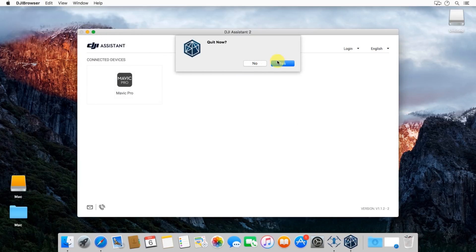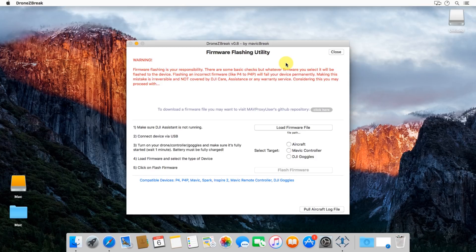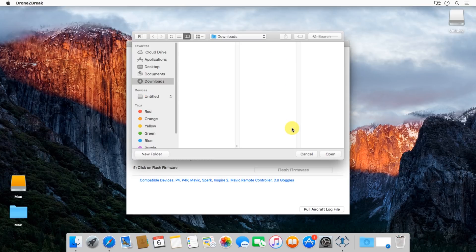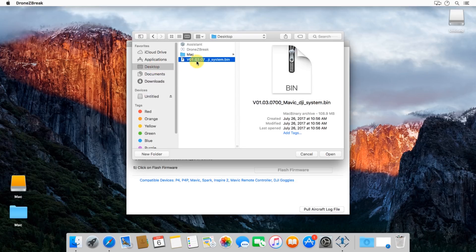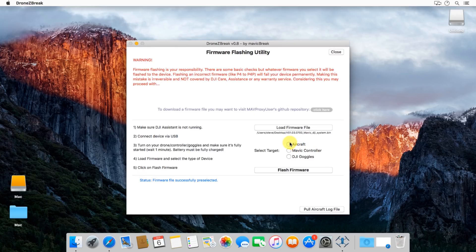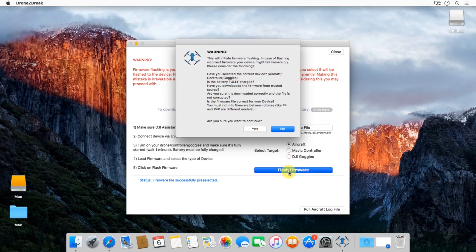Then go back to the firmware flash utility. Down below you'll see there's a load firmware file button. Go ahead and choose that. Navigate to the firmware file of your choice. Again, you can download that from GitHub down below. Go ahead and click aircraft.